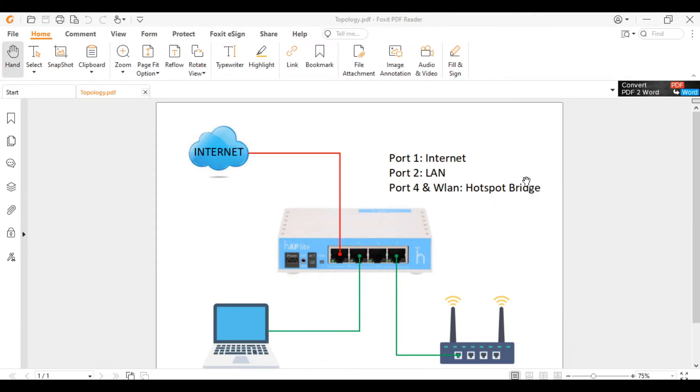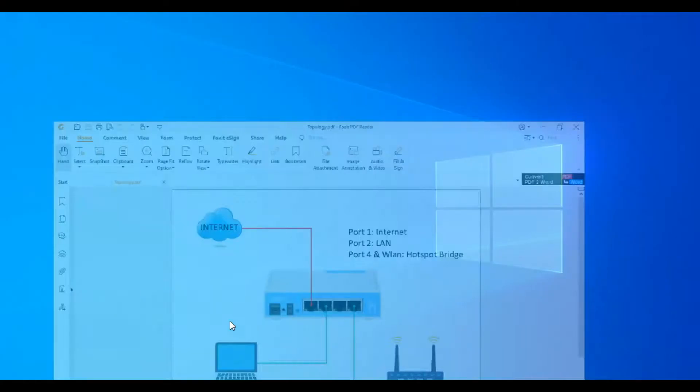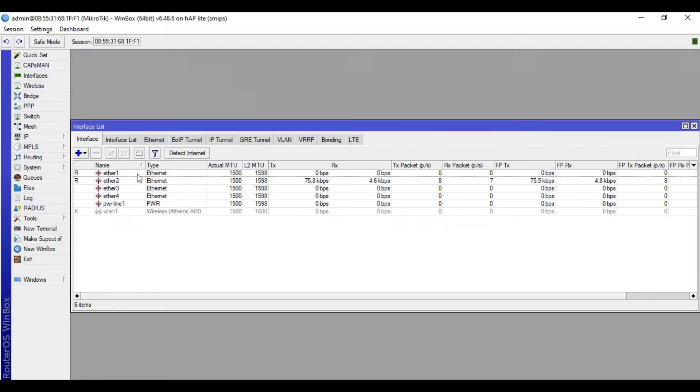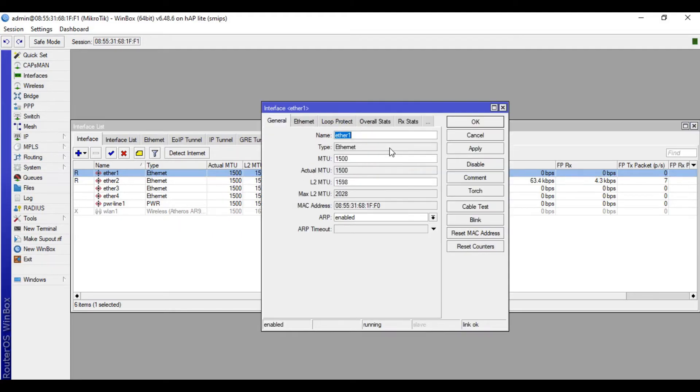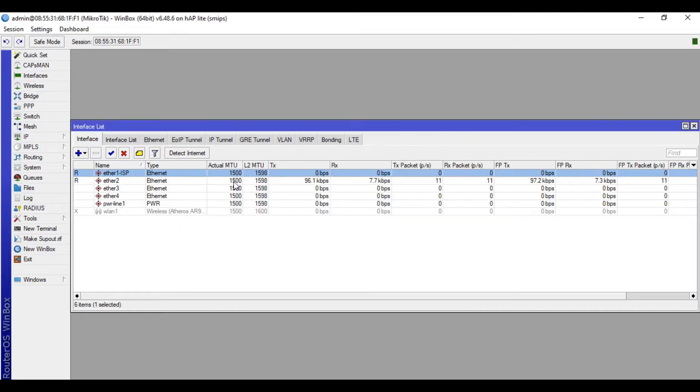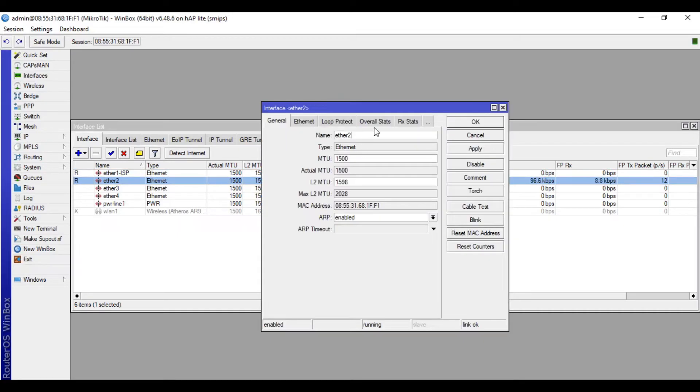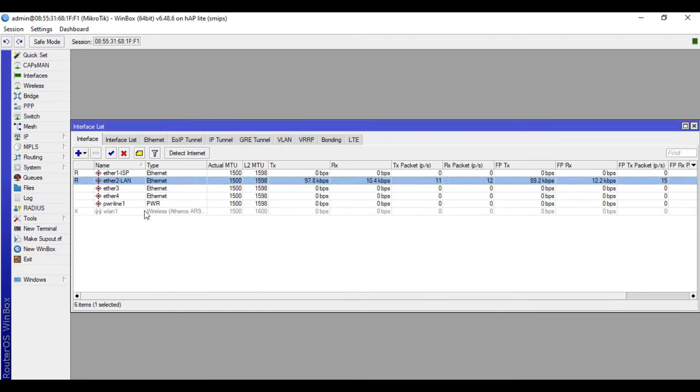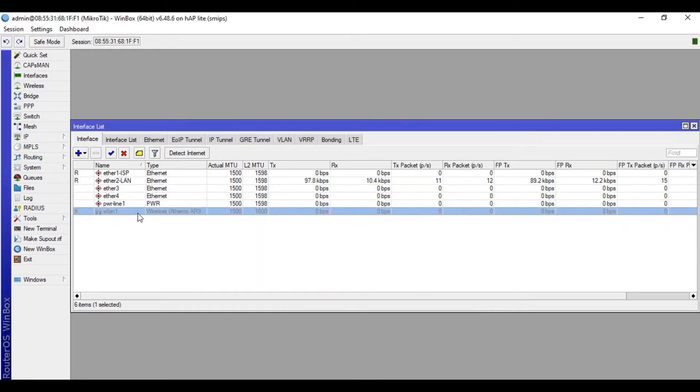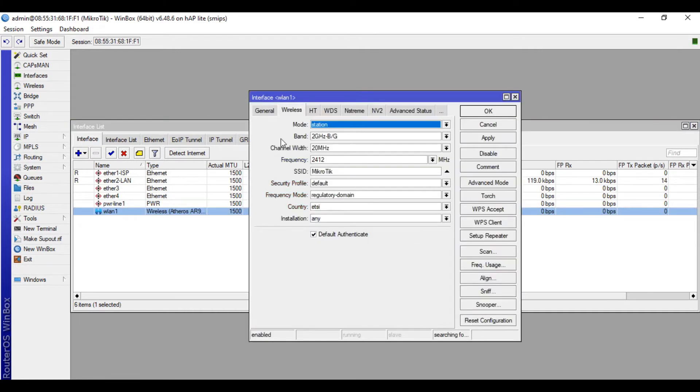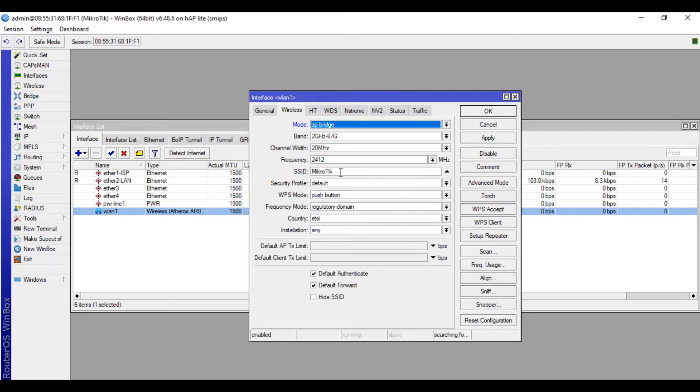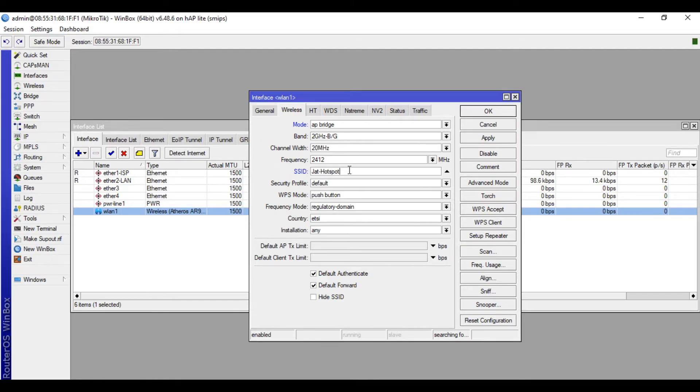Let's now access our MikroTik device. We will rename the interfaces first. Ether1 for our ISP, Ether2 for our LAN. And we will enable WLAN1. Double-click it, change the mode to AP Bridge, then rename the SSID to Jot Hotspot. It's up to you what name you want. Apply, then OK.